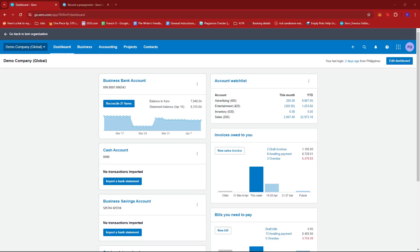In this video, I'm going to show you how to reconcile a prepayment on Xero. The first thing you need to do is log into your Xero account and head to the dashboard.